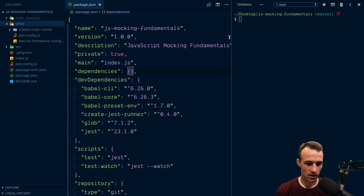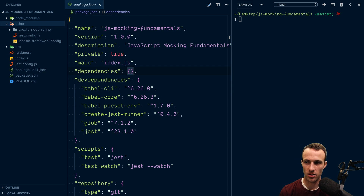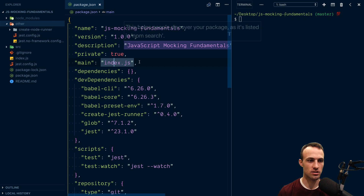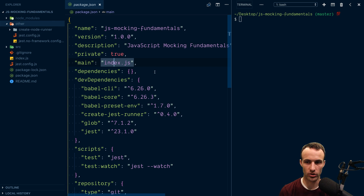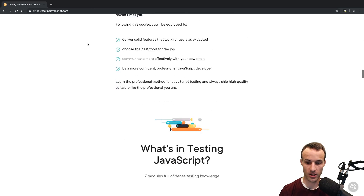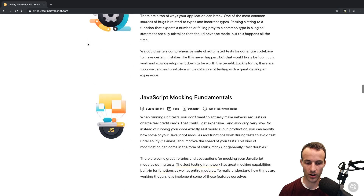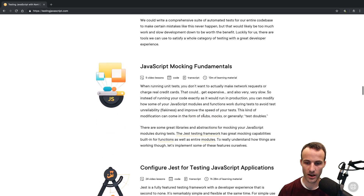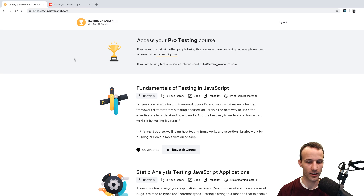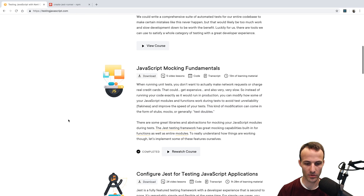What is up everybody! Today I thought I would talk about something in my JS mocking fundamentals workshop. On testingjavascript.com there is a part called 'JavaScript Mocking Fundamentals', and as part of that if we look at the actual stuff here...